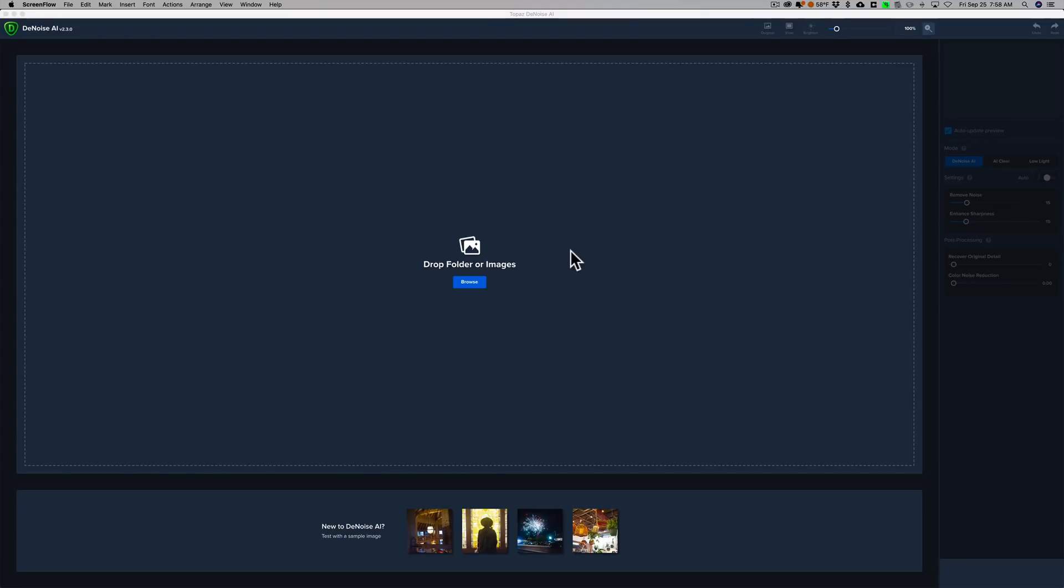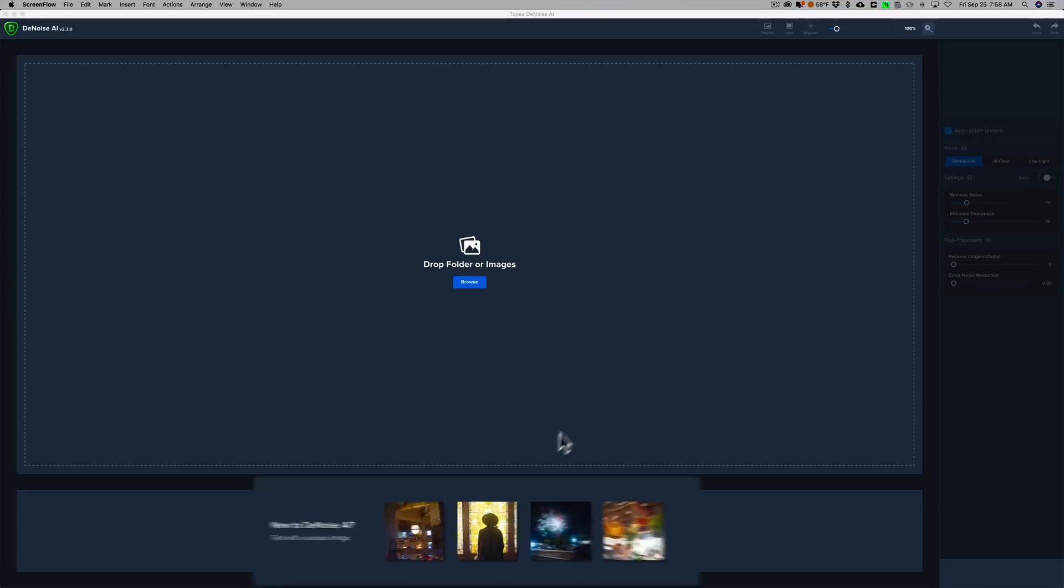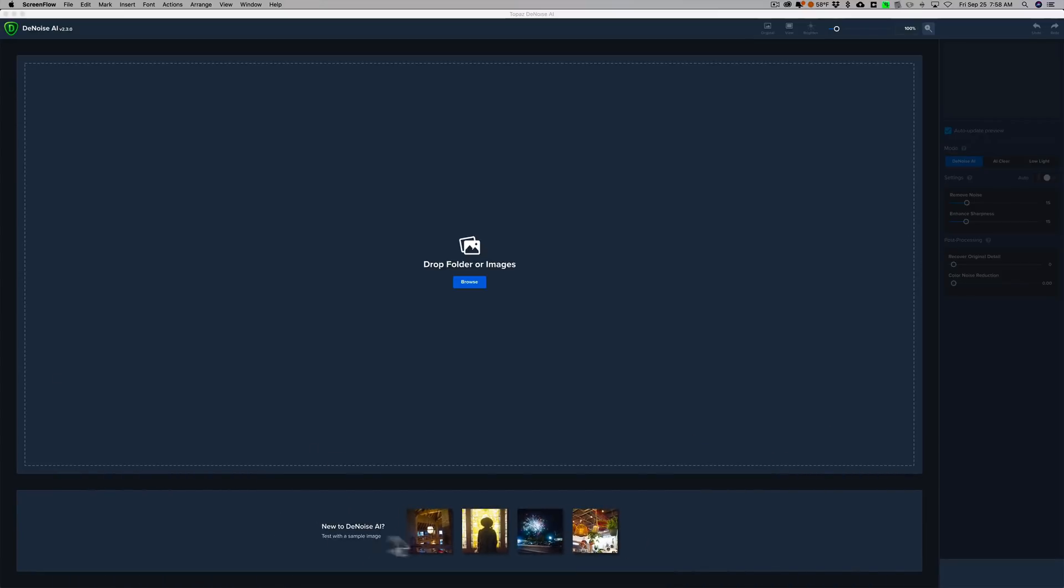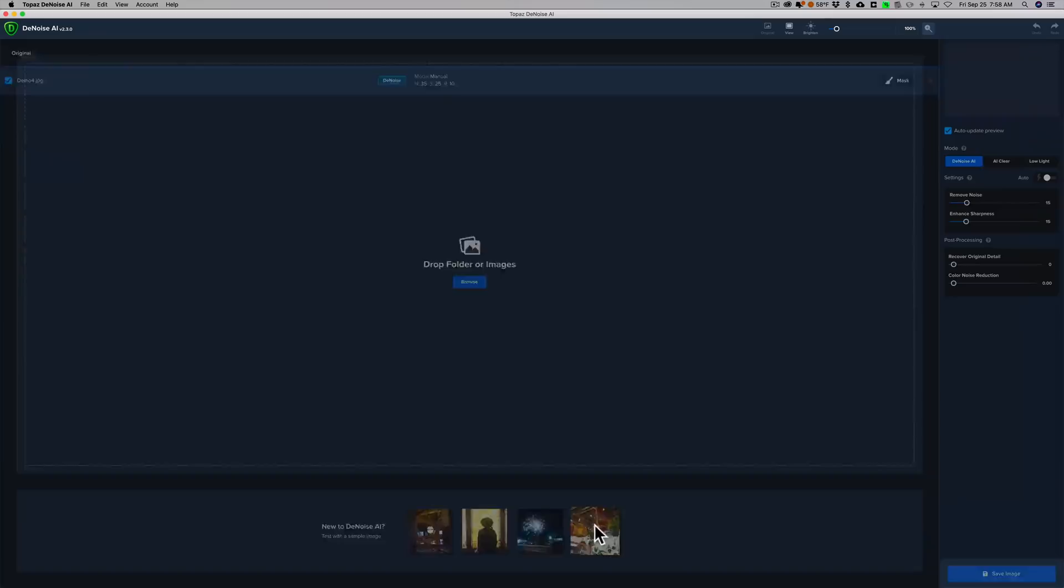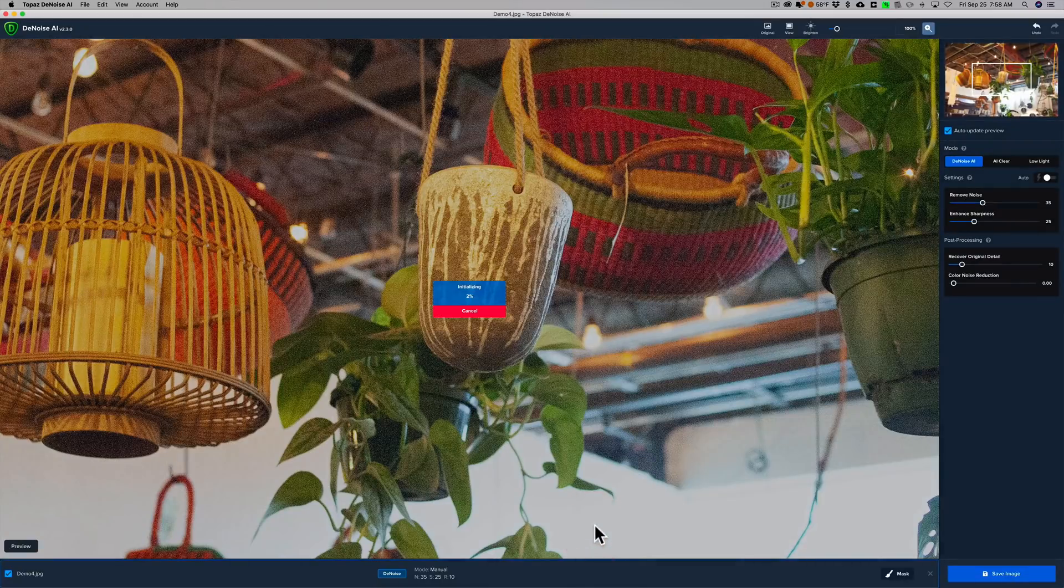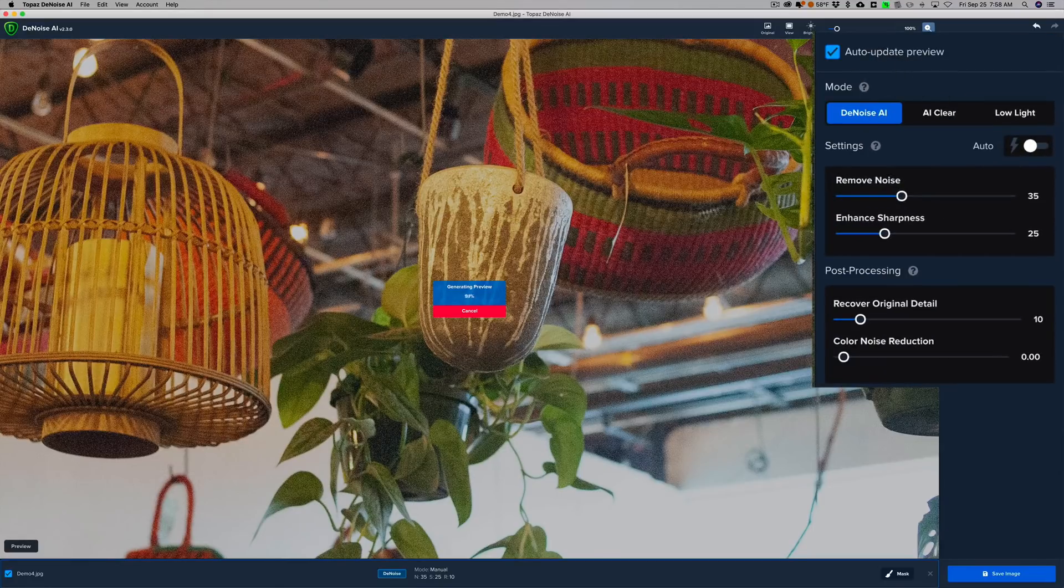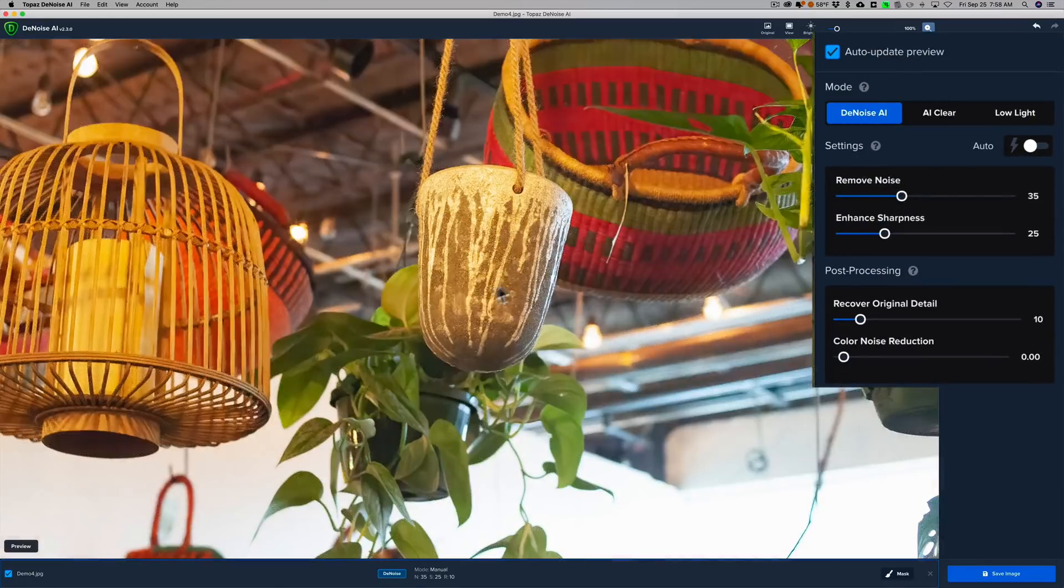Now, as we look at it, it does look slightly different, the workspace that is. You can see down at the bottom it says, New to Denoise AI, Test with a Sample Image. And let's do just that. We'll click on this image here, and since I have Auto Update Preview on, it's going to auto update the preview.